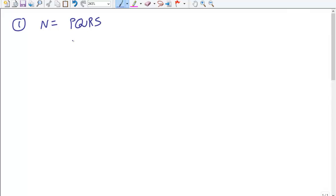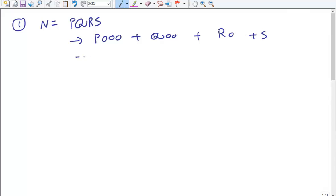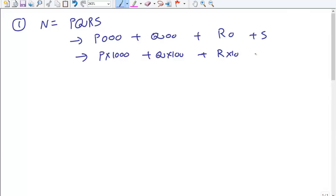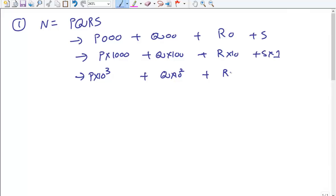Let's take a number n. As I explained previously, if n equals a four-digit number PQRS, this can be written as P×1000 + Q×100 + R×10 + S×1, which is nothing but P×10³ + Q×10² + R×10¹ + S×10⁰. Here 10 is the base of our number system.